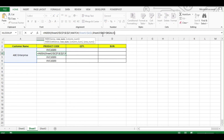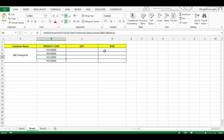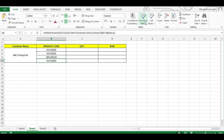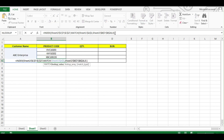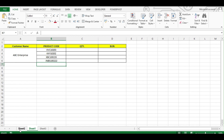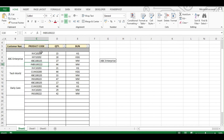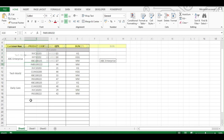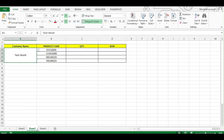So what we're doing: MATCH returns 1, so plus 1 gives us 2, plus 2 gives us 3, and plus 3 gives us 4 — the fourth result. Now when you change the customer name, all results get updated accordingly.